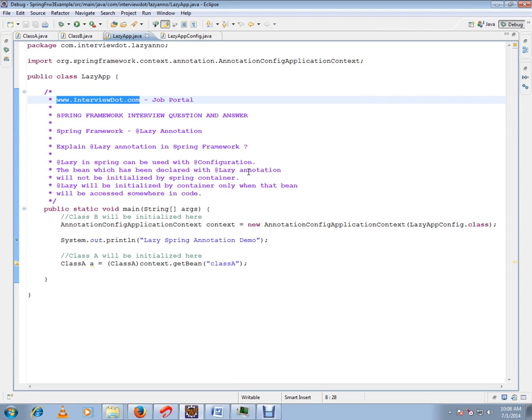Whenever you create the context, please remember, on demand the lazy annotated beans will be created, not at the point of creation of the context.